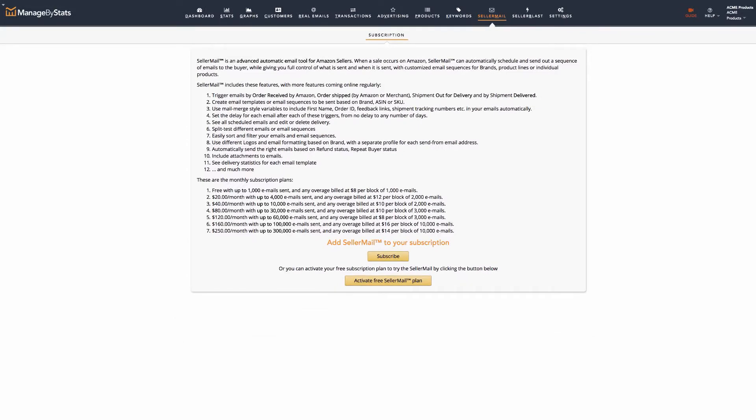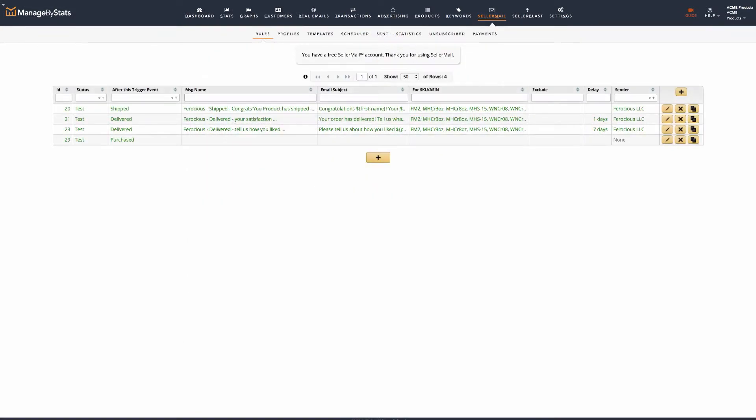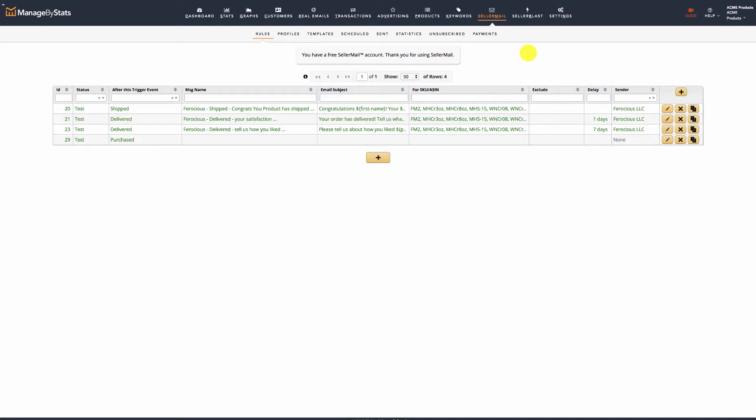Important note: if you have more than one seller account you are managing in your Manage by Stats, be sure you have the correct account selected in your shop selector. When working in SellerMail, all settings will apply to the selected shop you are in, and separate messages need to be created for the separate shops, accounts, or countries.